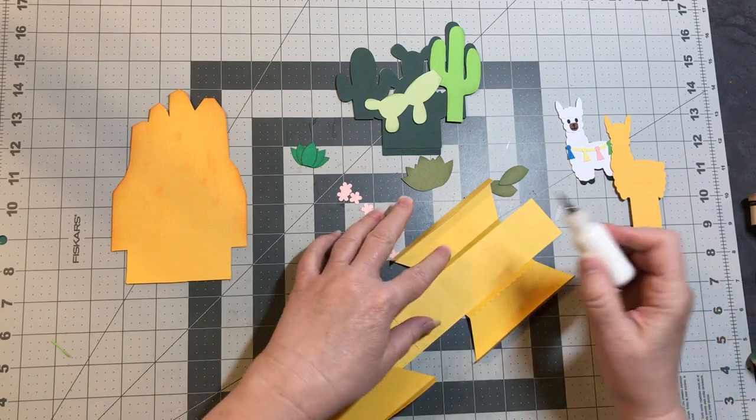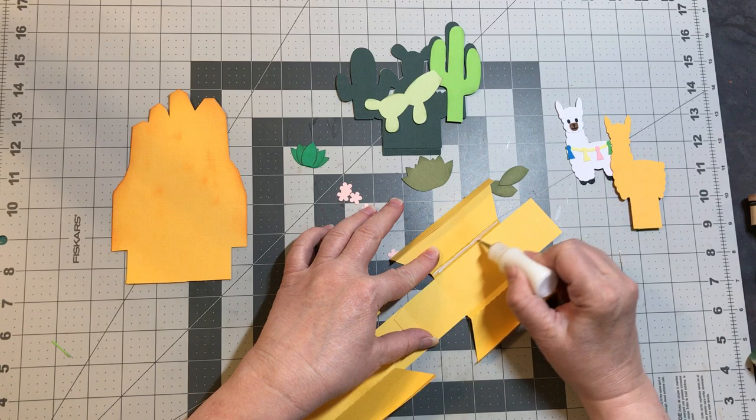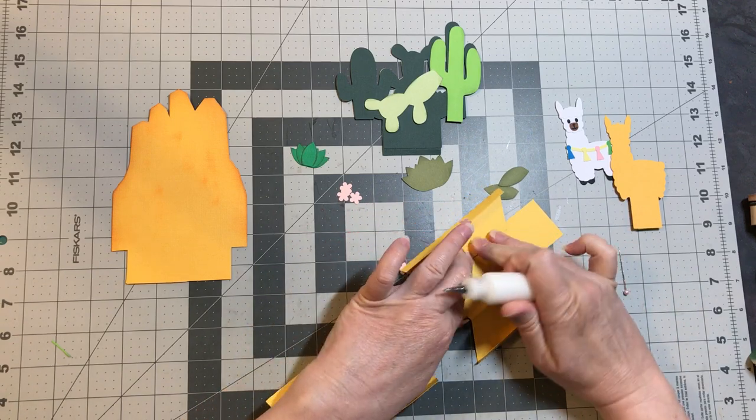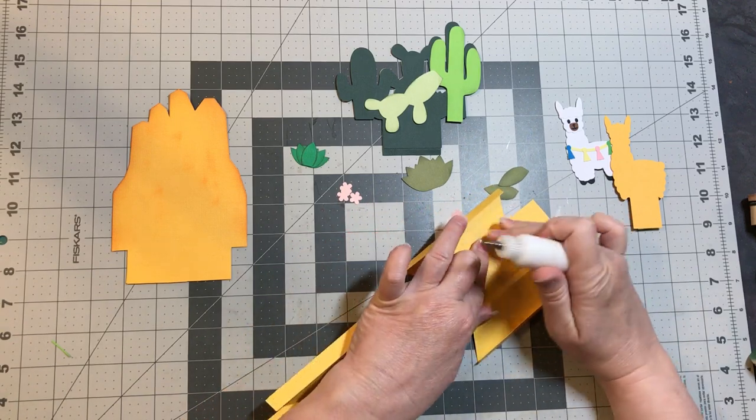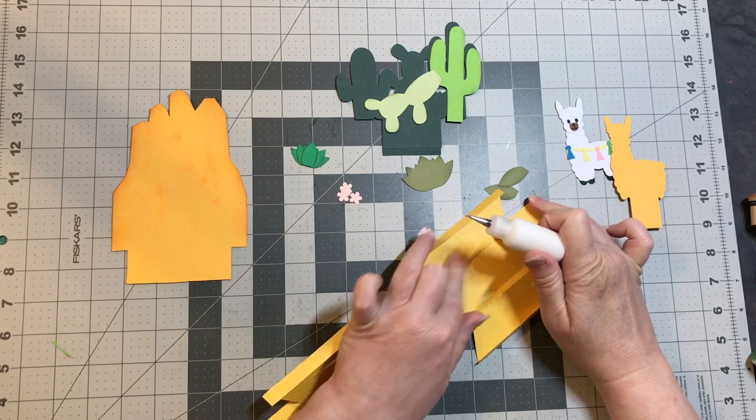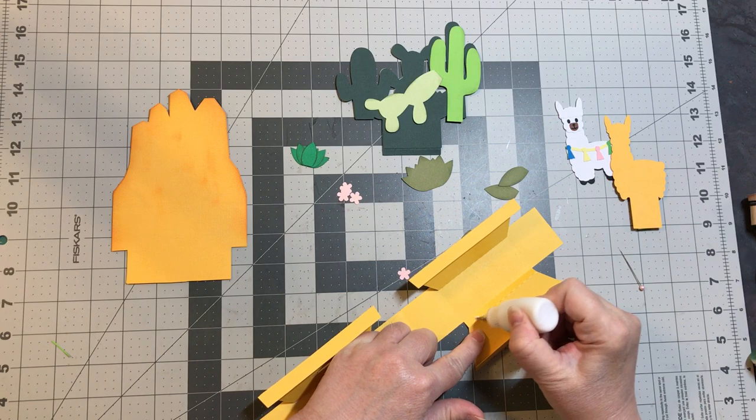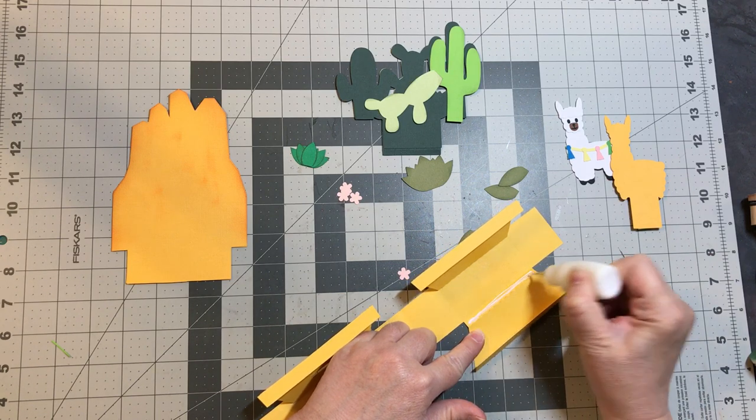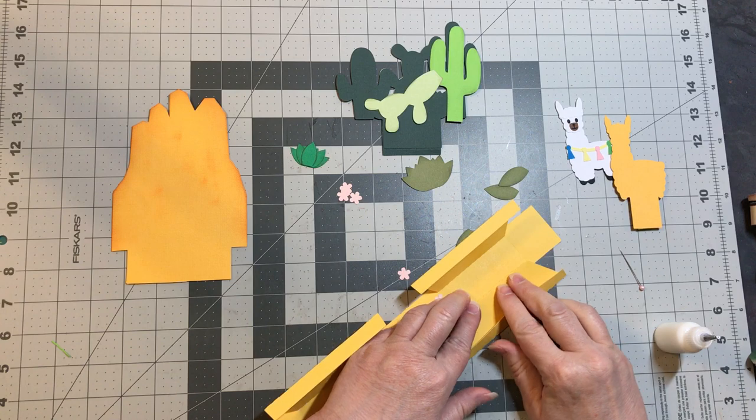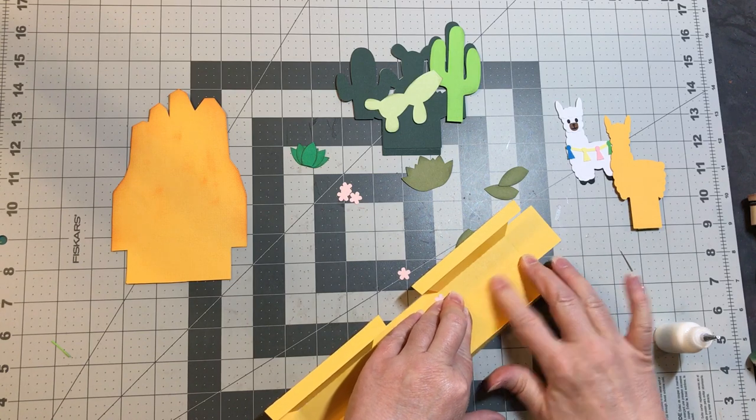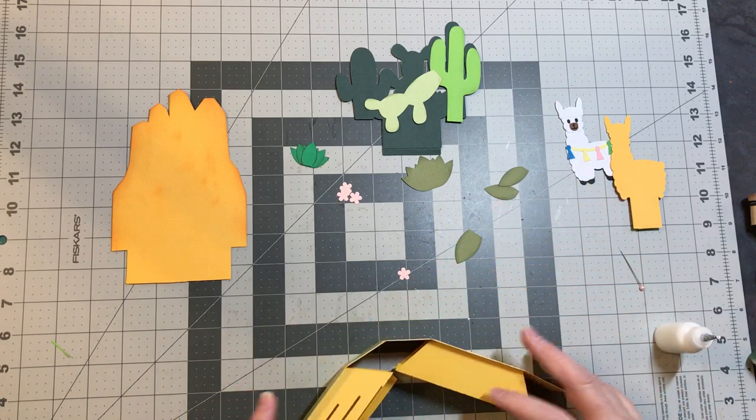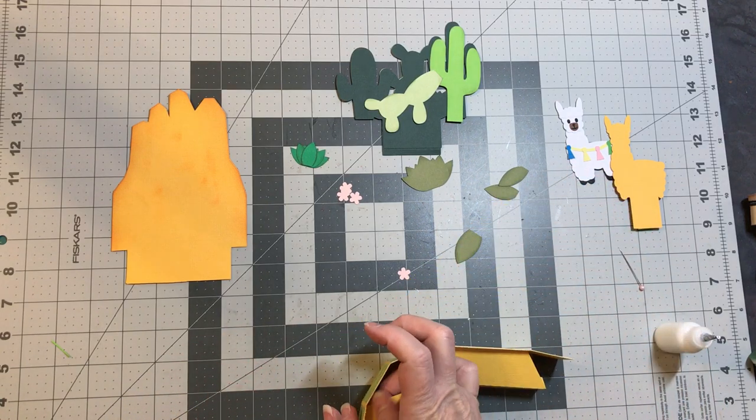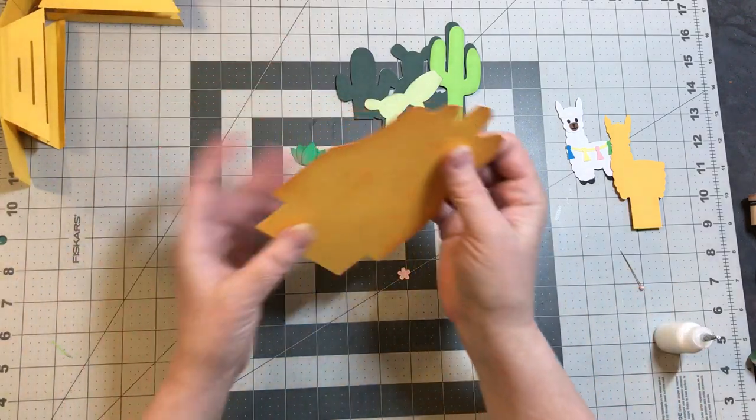I like to start with my base first to give these plenty of time to dry so that when we're working with it, it does not pop up. Just have to hold this for a few seconds. Then we'll just set that aside.